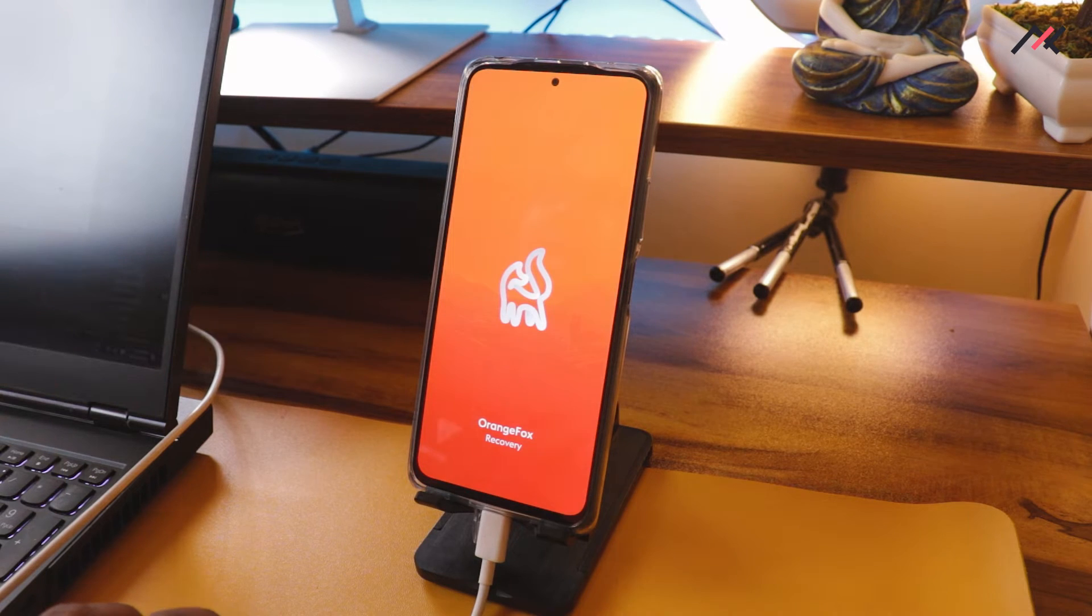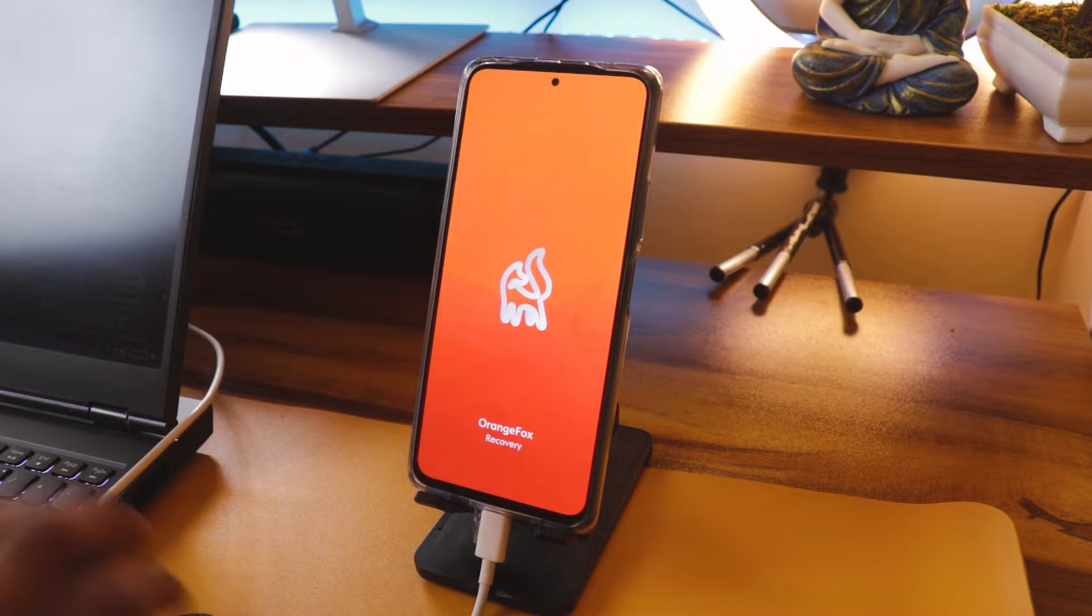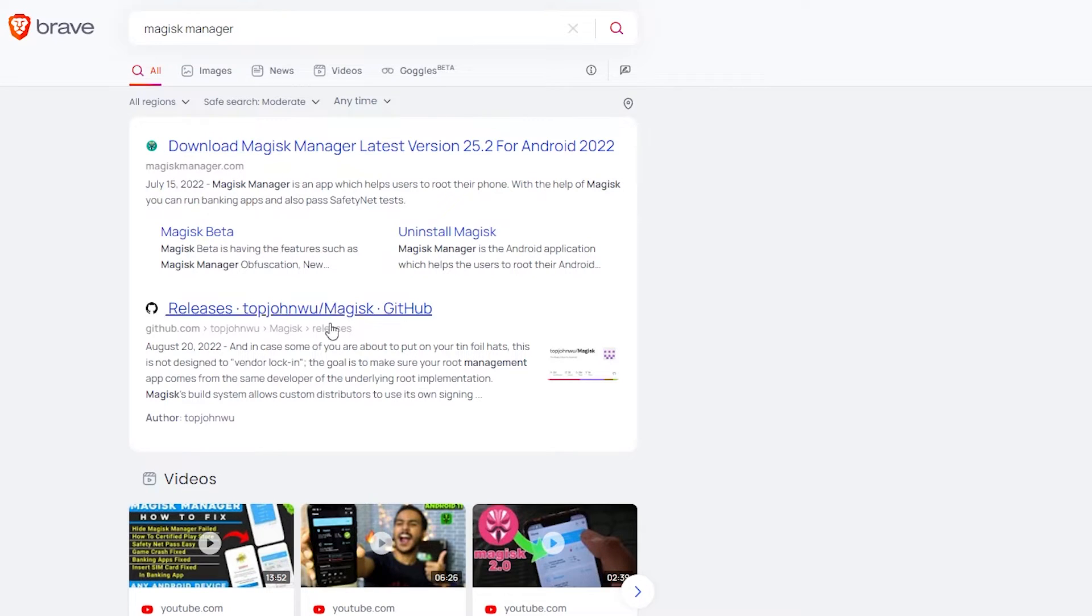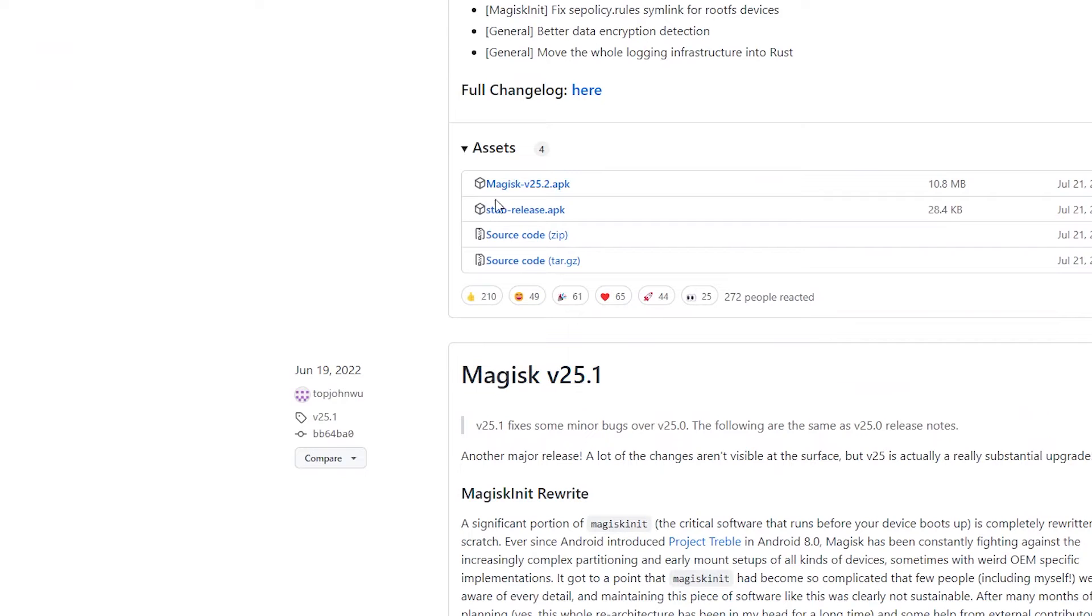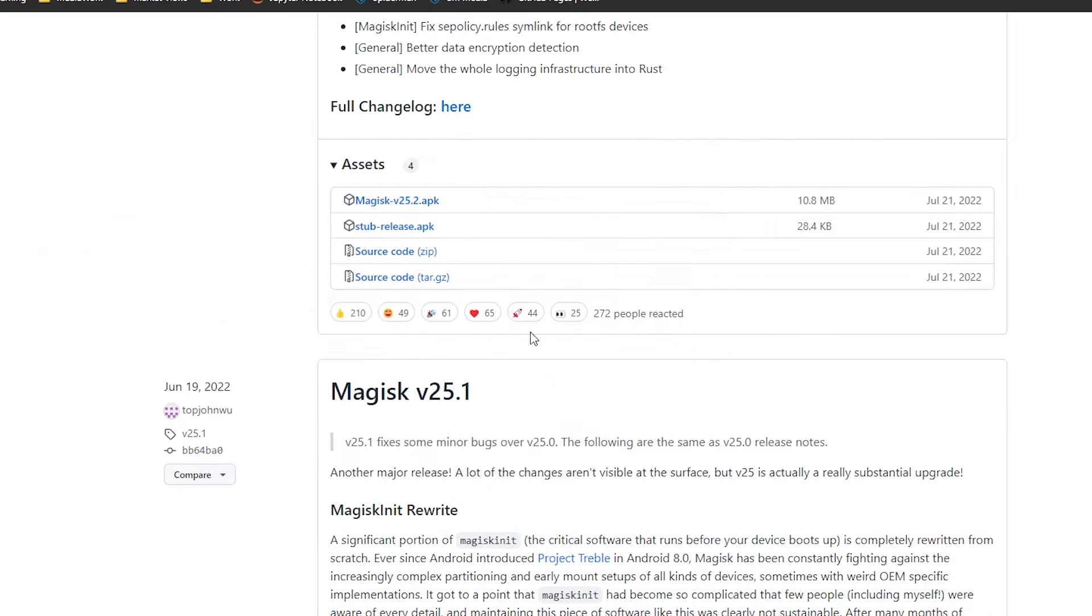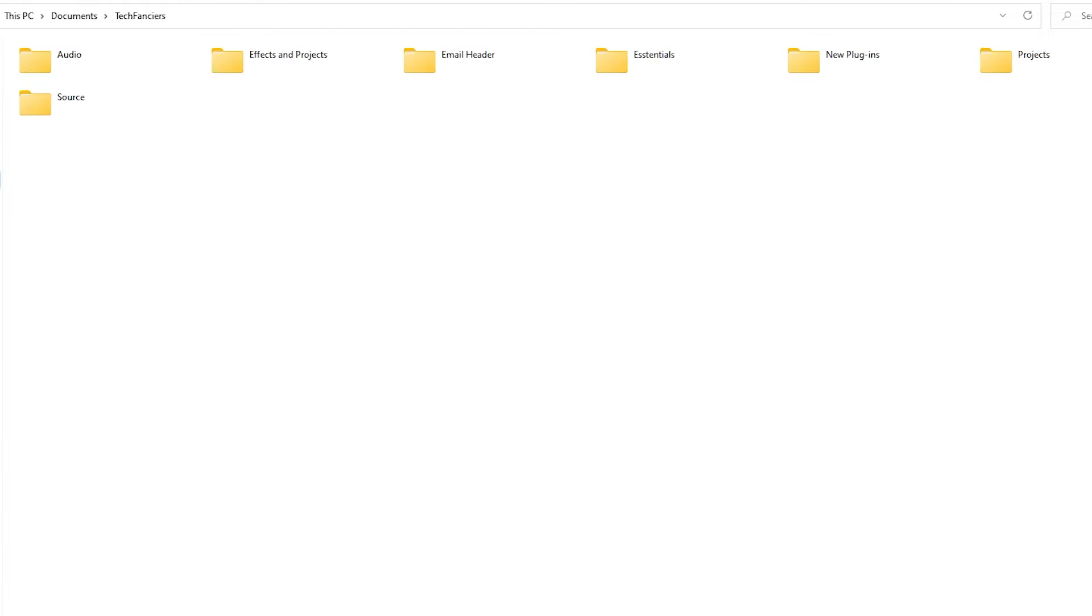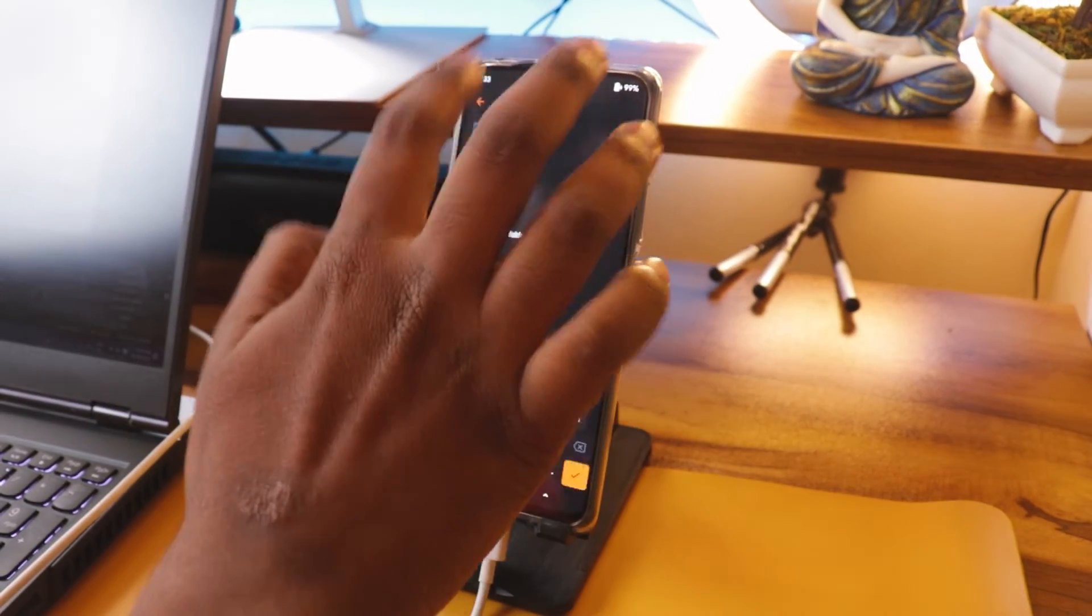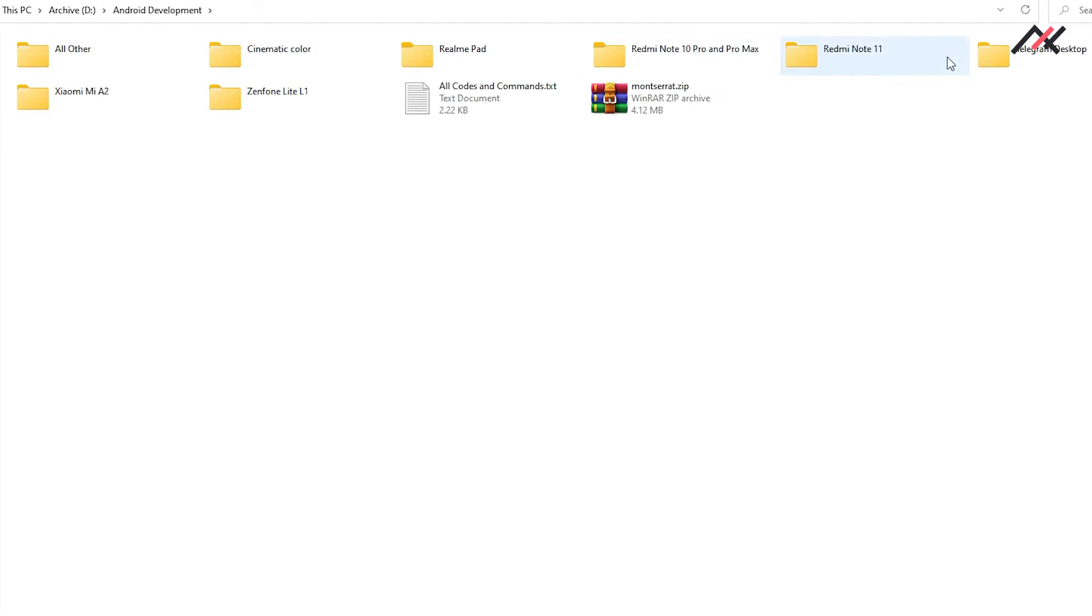Now we are in Orange Fox recovery. Here first I need to download the Magisk manager. We will go into the magiskmanager.com or GitHub. GitHub is the official one, I believe. Magisk 25.2 is the latest one, so I will download this APK. I will keep it in the root folder. Here I have already downloaded it. If I now go to my storage, it is visible now. With this Orange Fox recovery, it is automatically decrypting, so that is great to know.